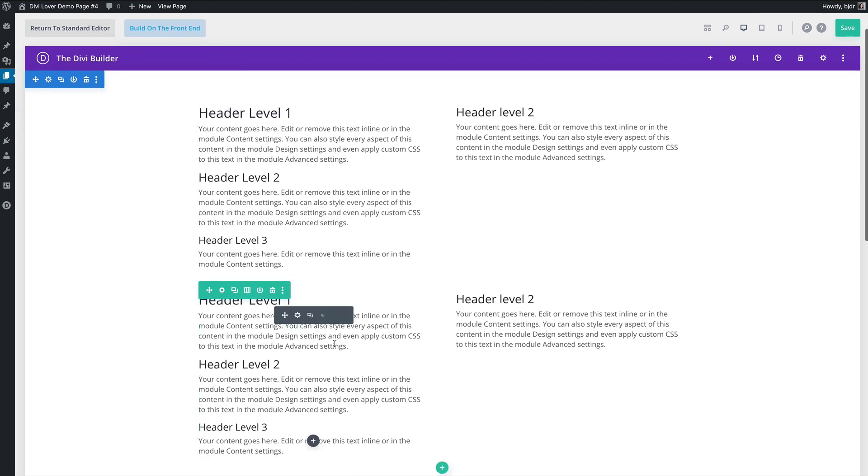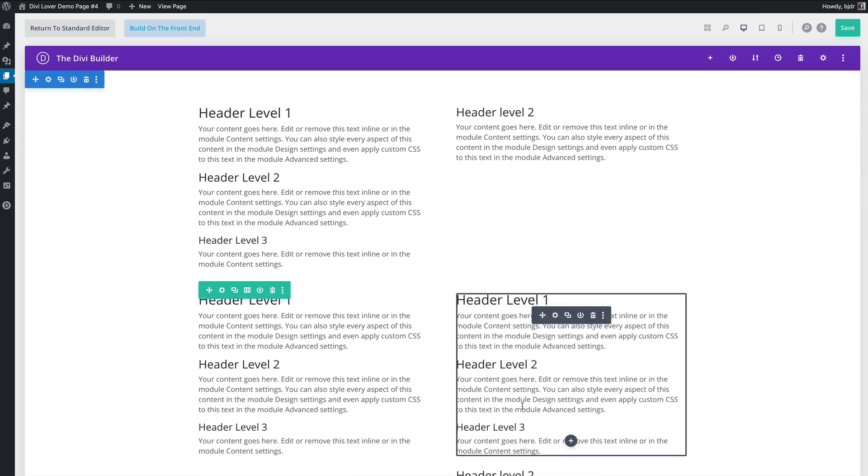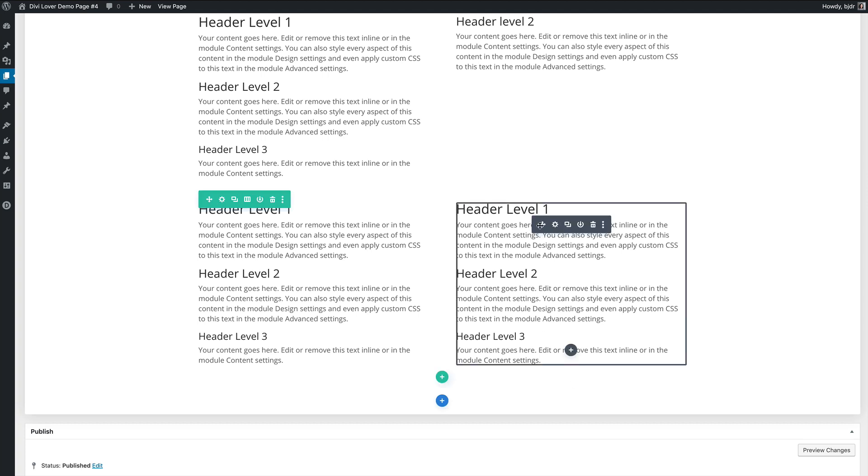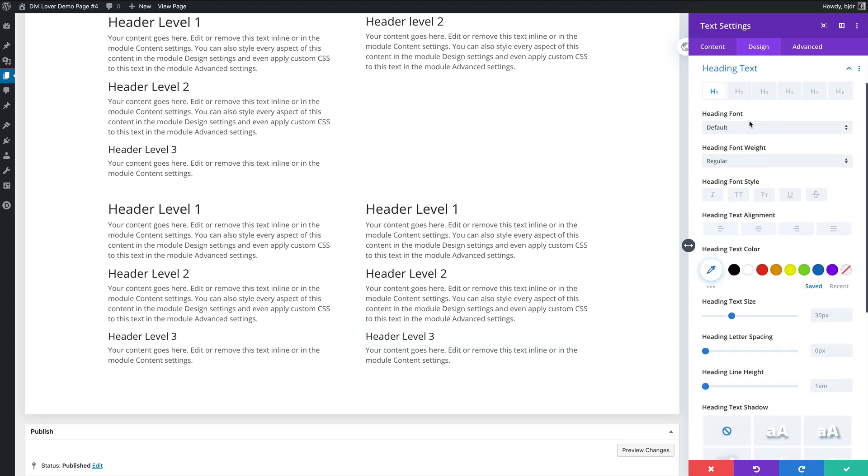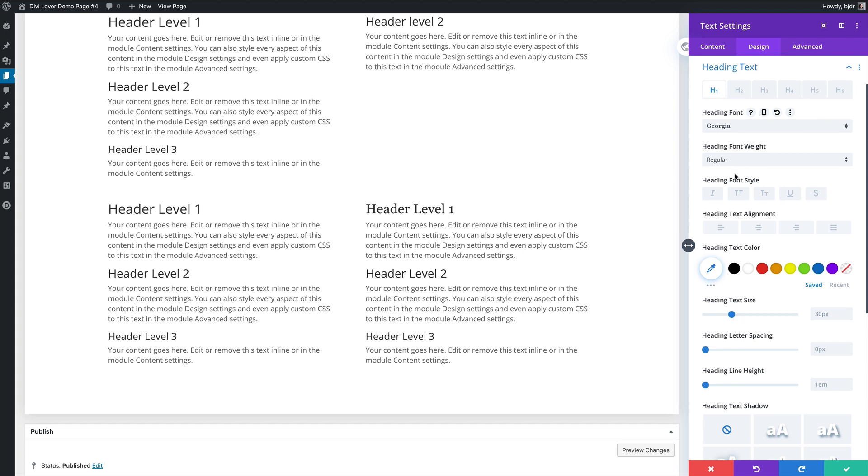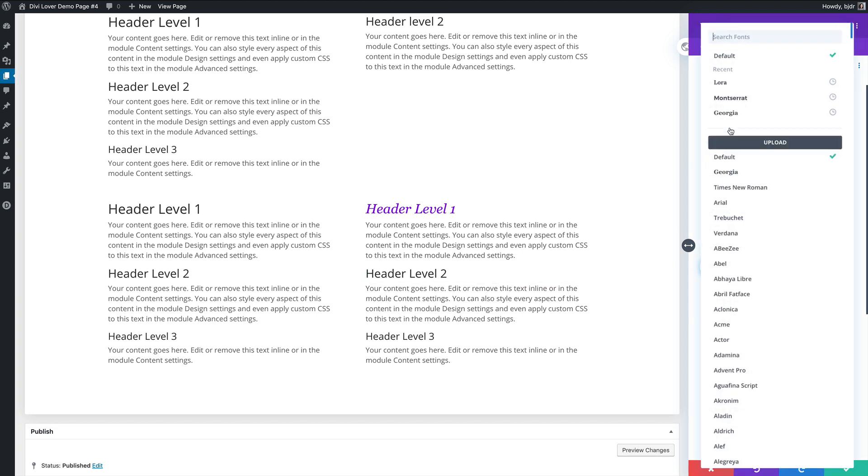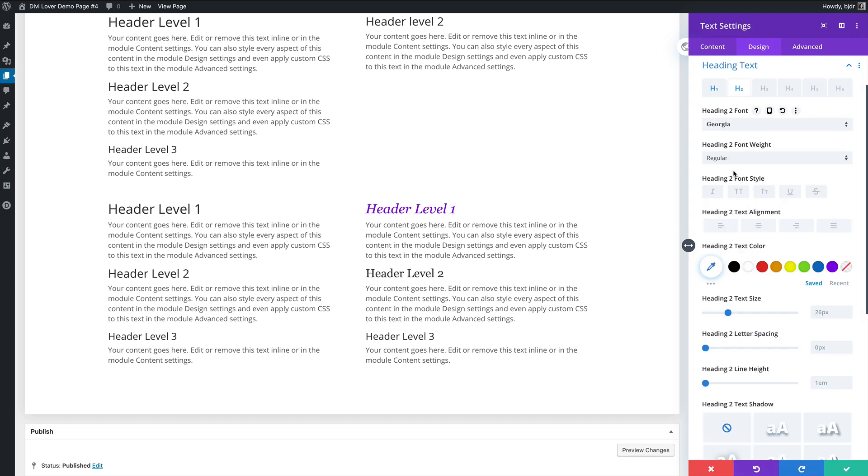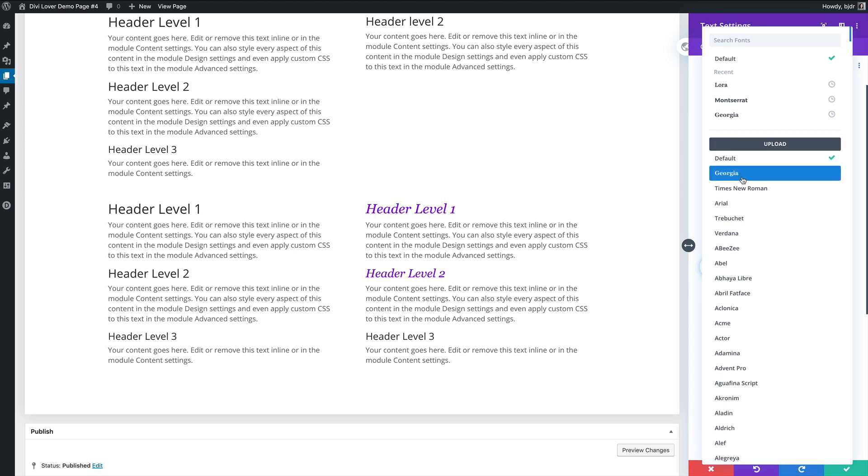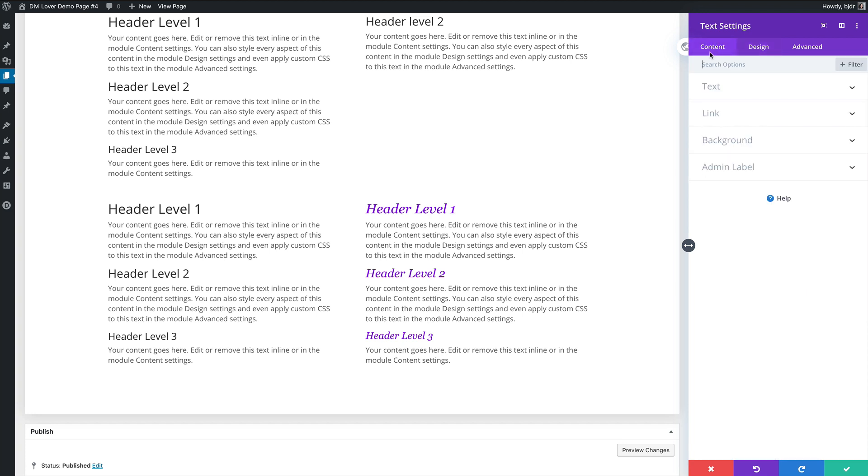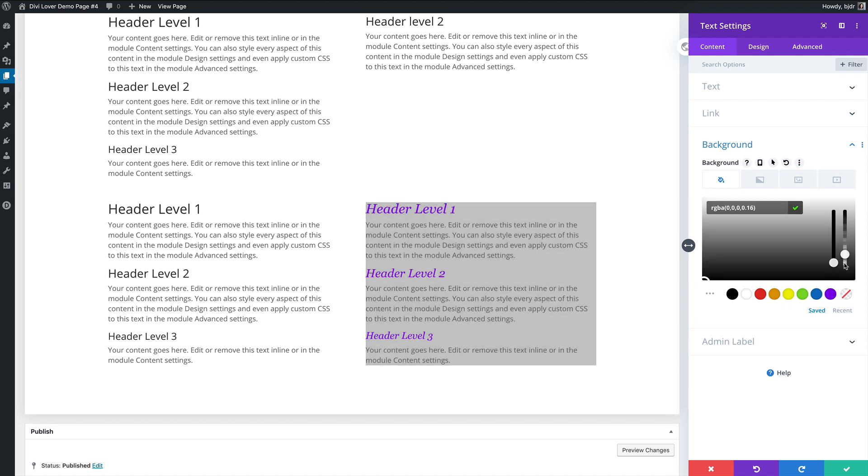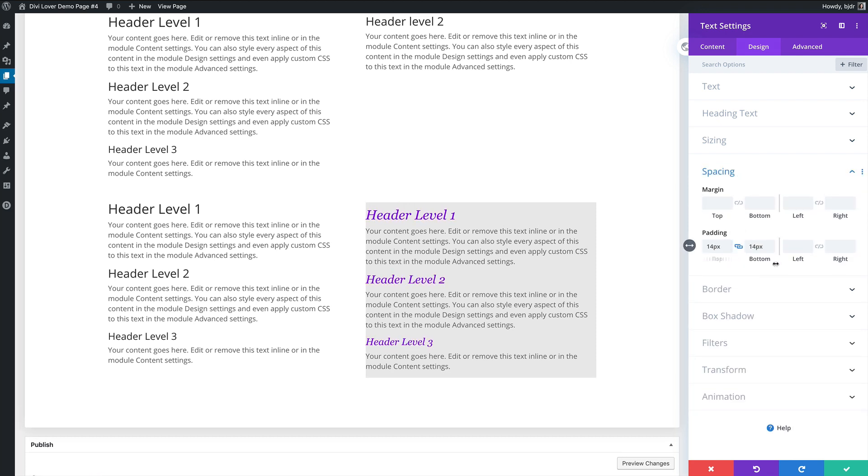Now I want to show you how that global feature works when you already have some content on your website. So you already have some modules that use different design options. So let me change some settings in this text module. I will choose a different font, different font style and also different color for H1s, H2s and H3 headings. Georgia font, italic and purple. I will also change the background color for this module. Let's say something gray and when there is a background we need some spacing. So 15 pixels on each side.